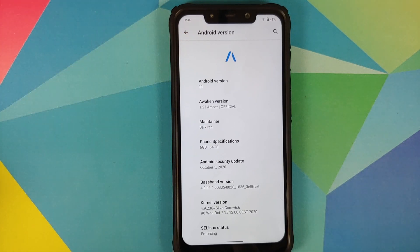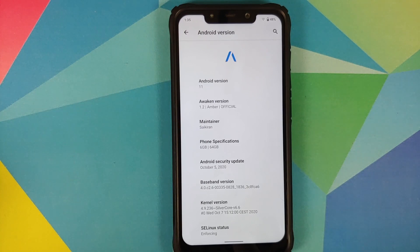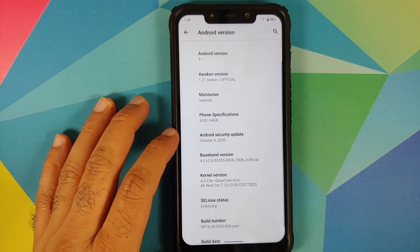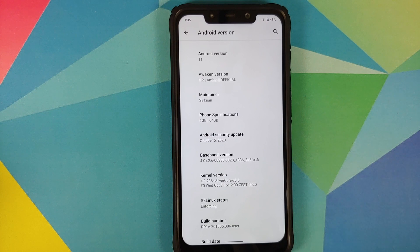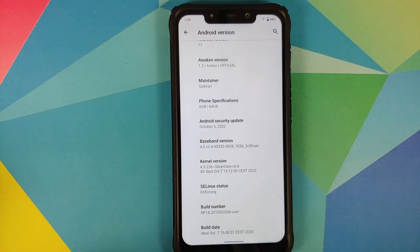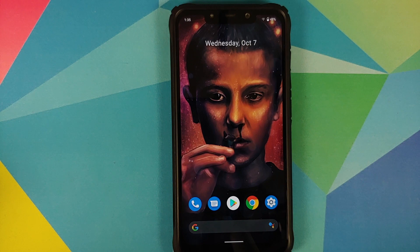The first change you will notice in Awaken OS version 1.2 is that they have the logo for Awaken OS in the about page. They have also added the maintainer — in this case Sykeren. Phone specifications are also here and the security patch has been updated to October 5th 2020. The kernel they are using is Silvercore version 6.6 with the build from October 7th, and SELinux is set as enforcing.